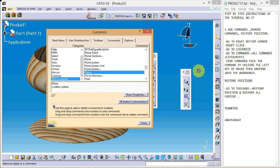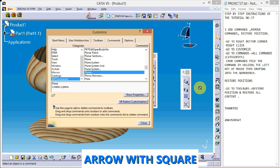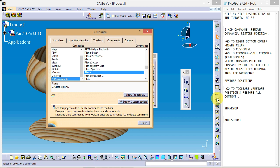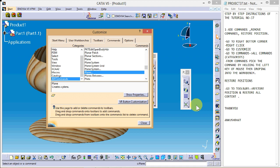The circle indicates that we won't be able to drop the command at that position on the toolbar. If you release the left mouse button when the circle is showing, the command won't be placed. Only when the arrow and square appear can we successfully drop the command. We can see the command has been dropped successfully.